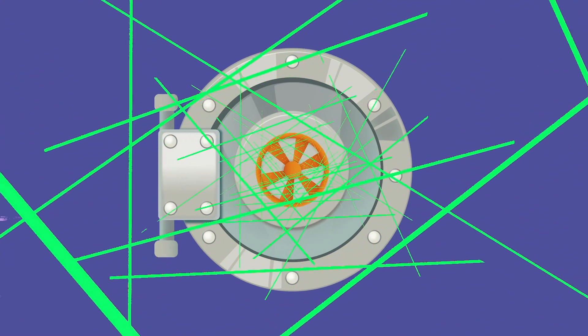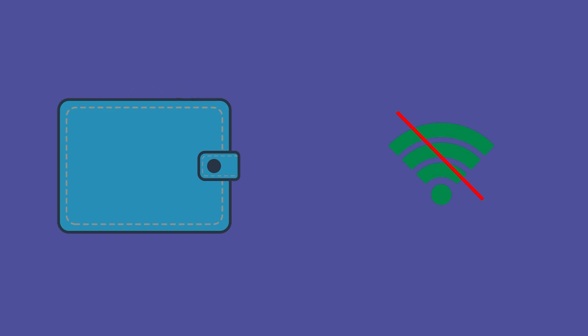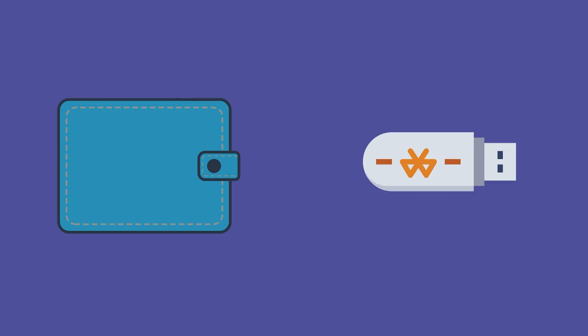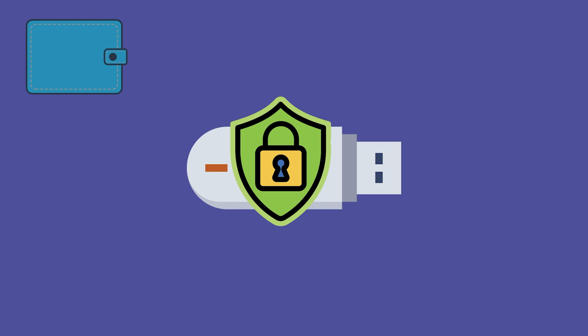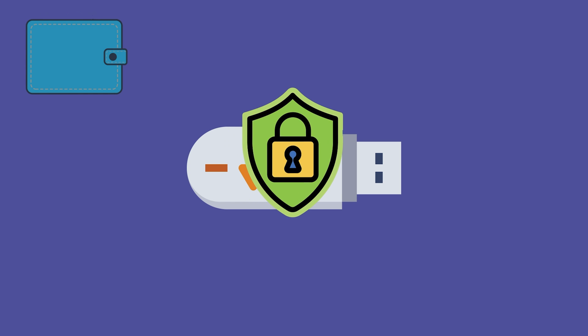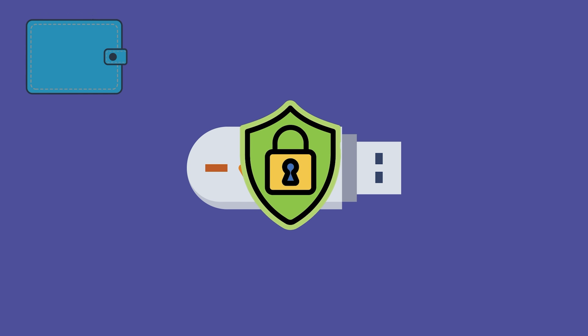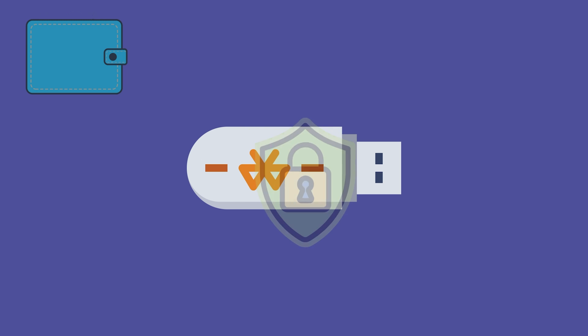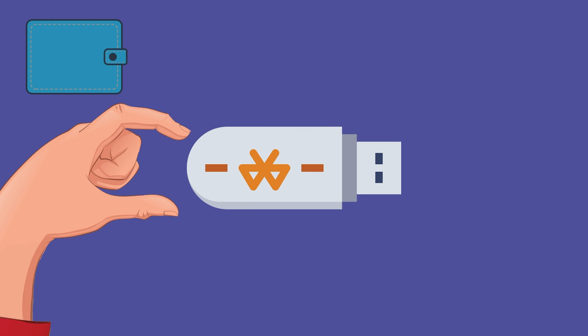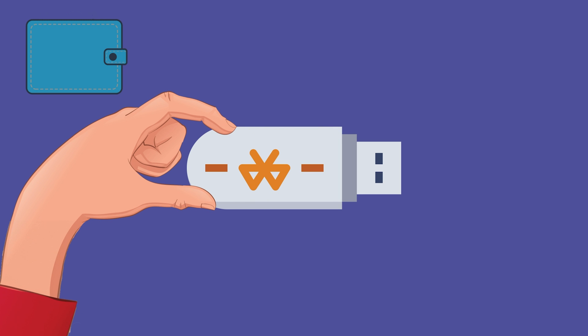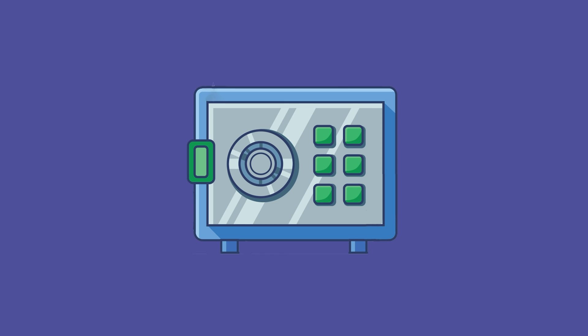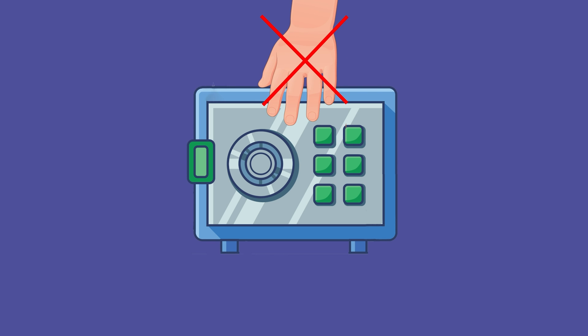Cold wallets are not connected to the internet. It is usually the size of a USB. This makes it much less susceptible to online hacking attempts. You would have to have physical access to the cold wallet to mess with it, but just like a safety deposit box, they're not as easy to access for everyday transactions.